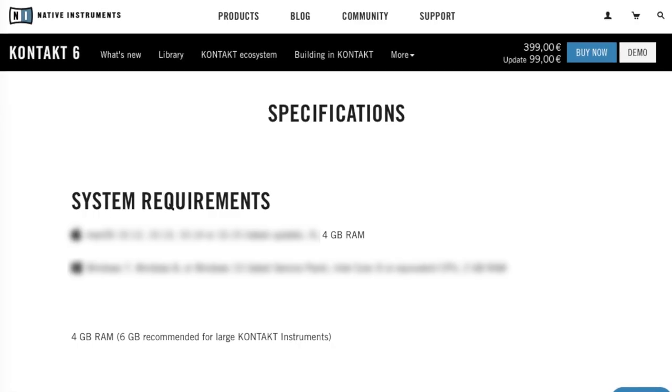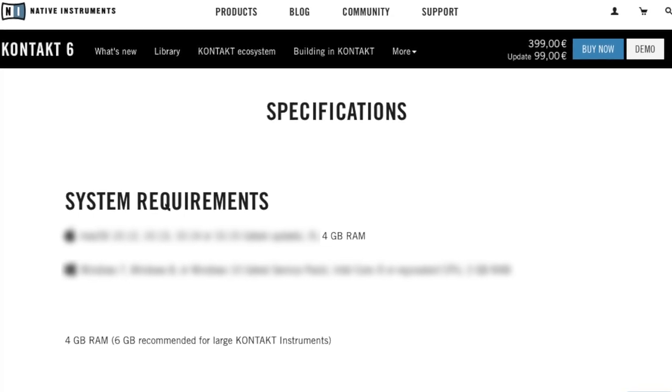This math is consistent with the numbers Native Instruments publishes on their website for their commonly used plugin, Kontakt. If you want to load 4 of those projects in Studio One — not Logic — then you'd need 32 gigabytes of memory, and you'd still need headroom for your operating system. You can see that this is an extreme case and a worst-case scenario — you really need to pull some rabbits out of a hat to reach the numbers that everyone talks about.